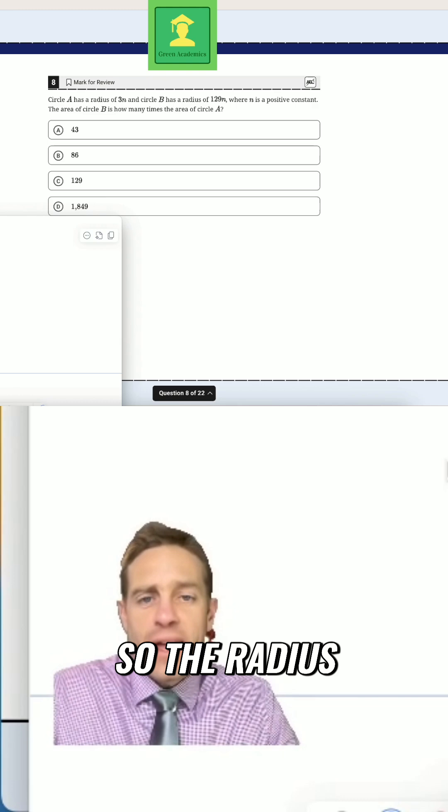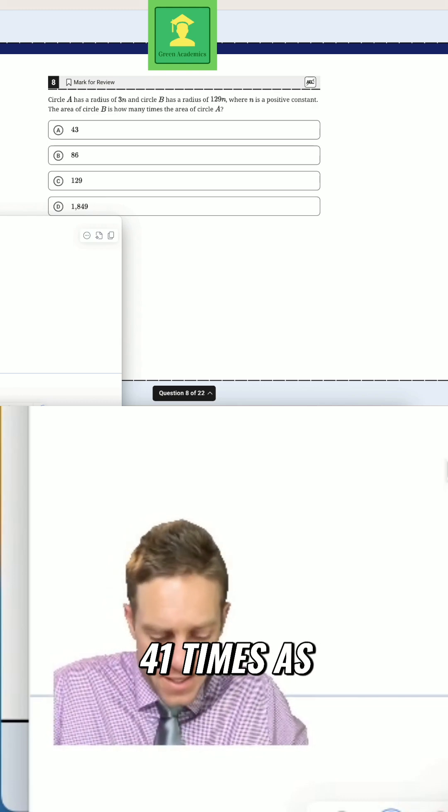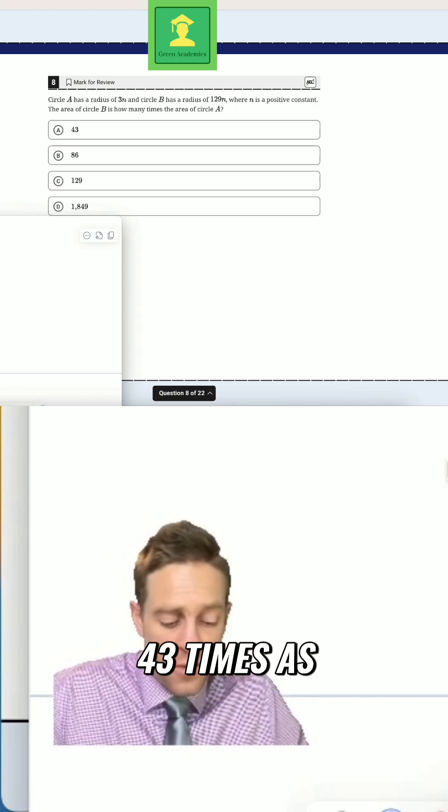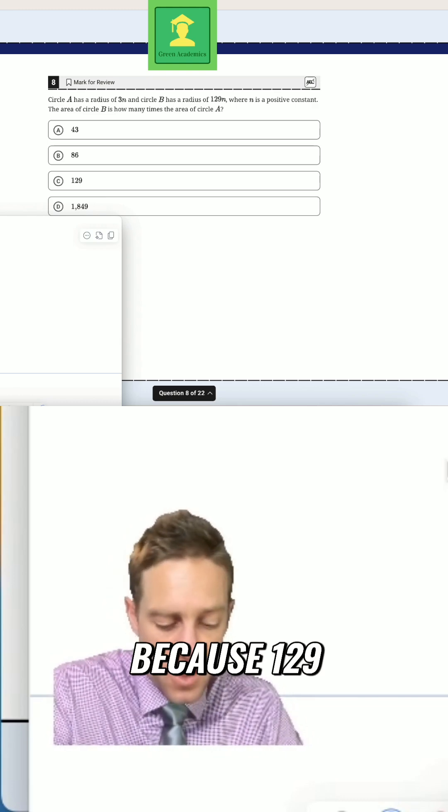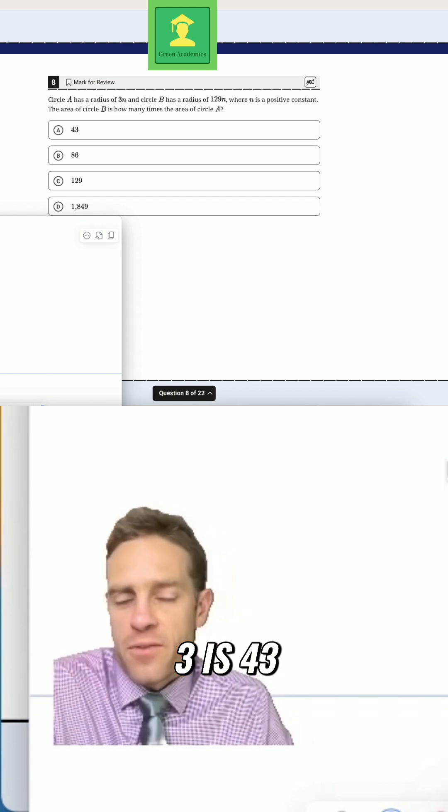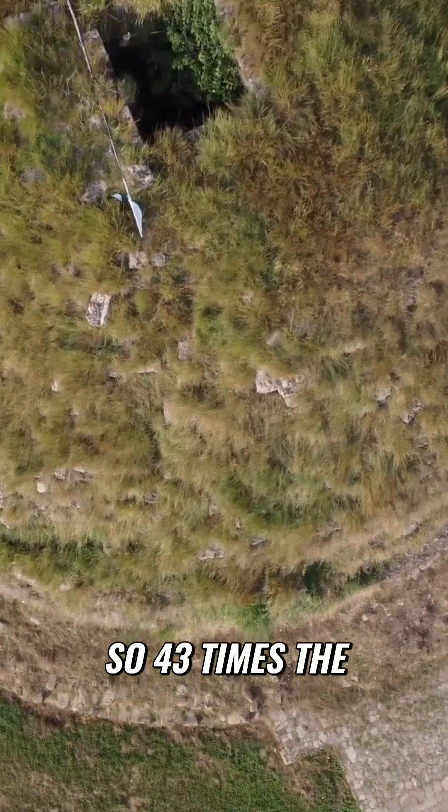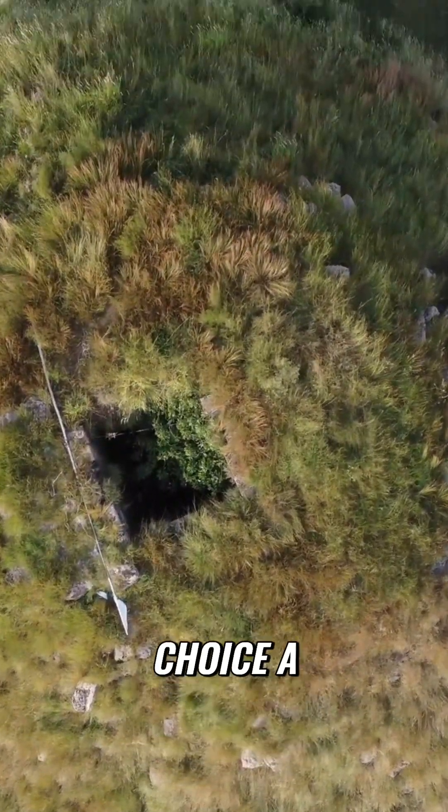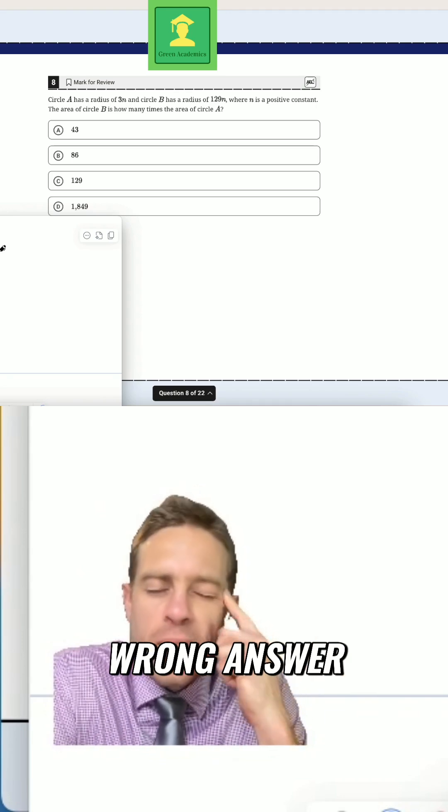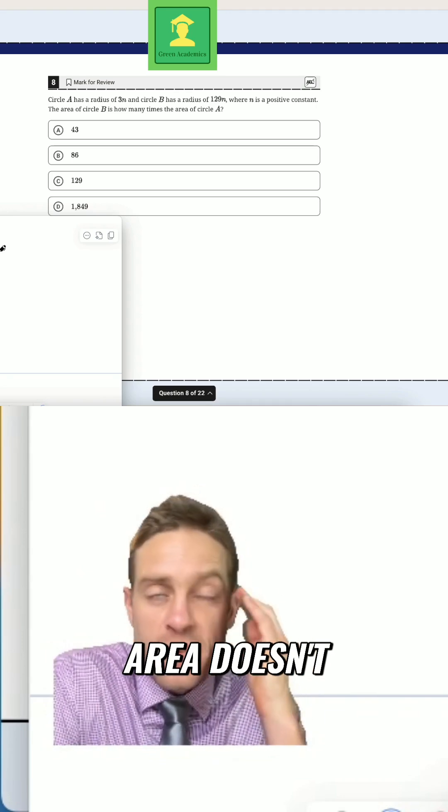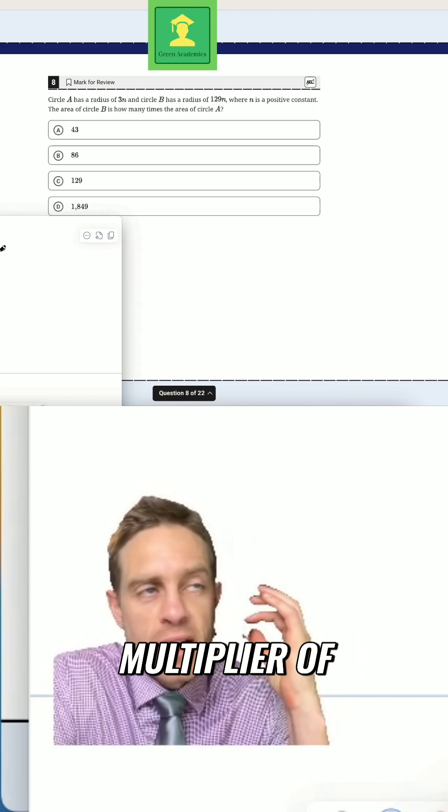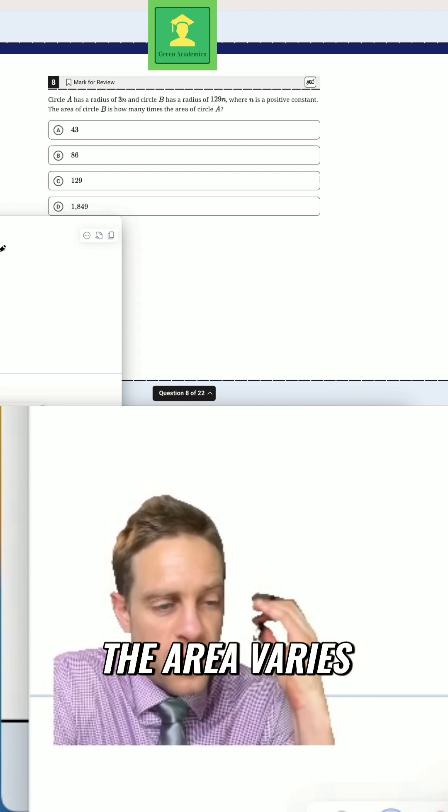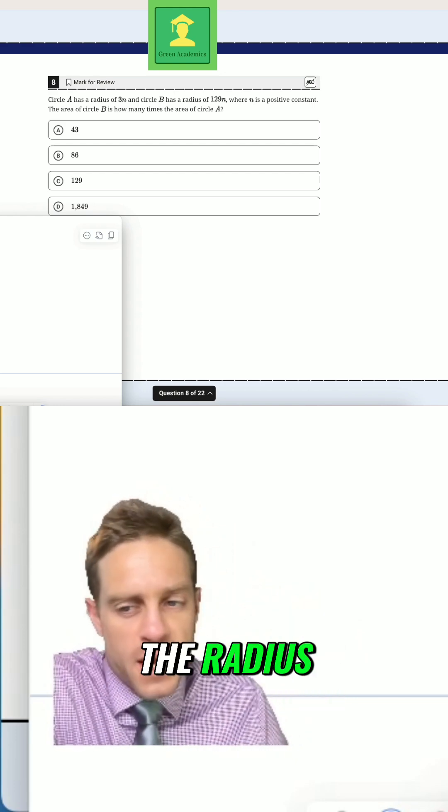So the radius is 41 times as much. I'm sorry, 43 times as much, because 129 divided by 3 is 43. So 43 times the radius. But answer choice A is the trick wrong answer, because the area doesn't vary as the linear multiplier of the radius. The area varies as the square of the radius.